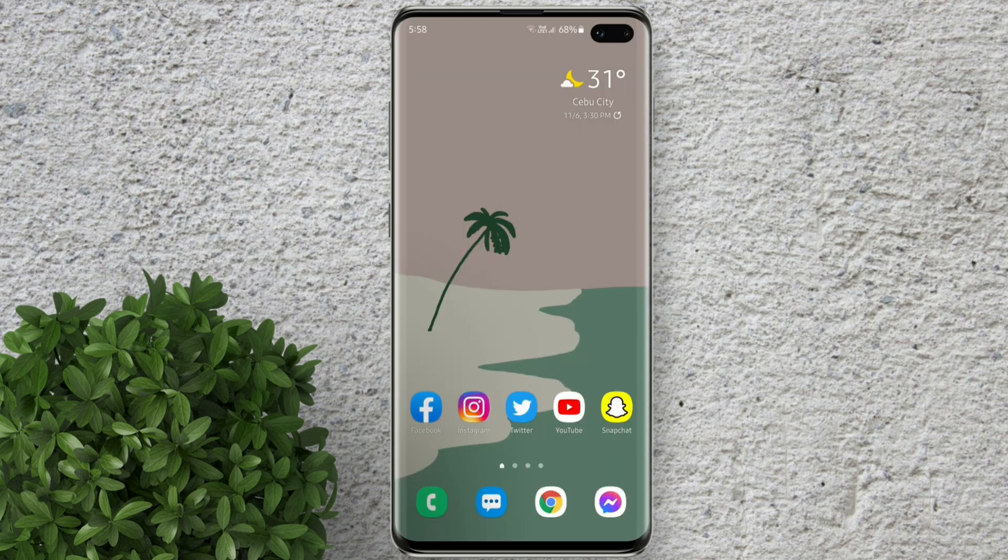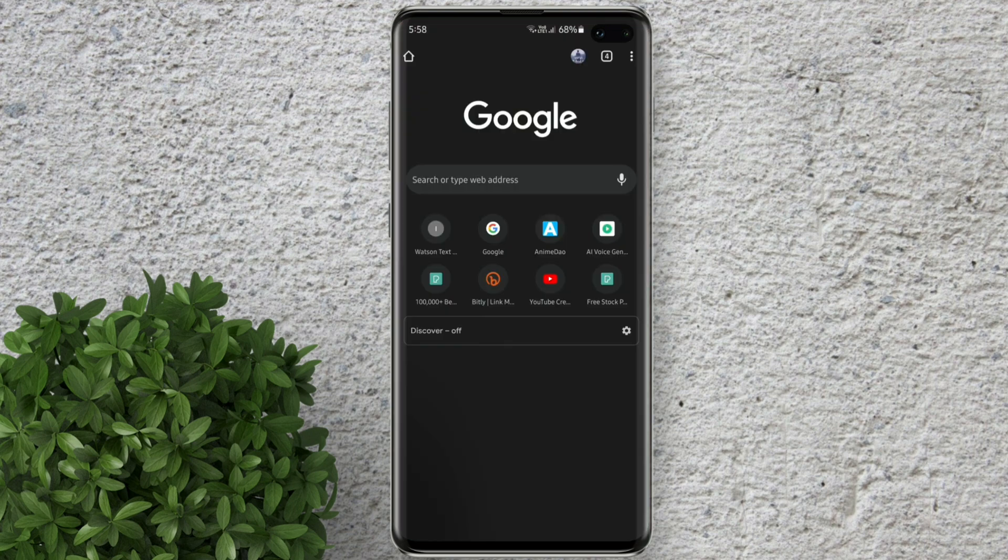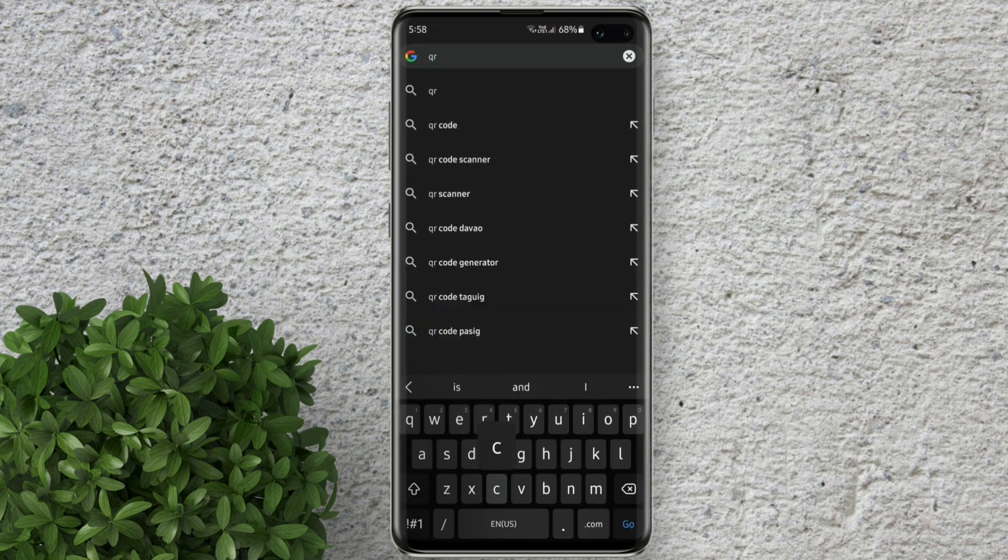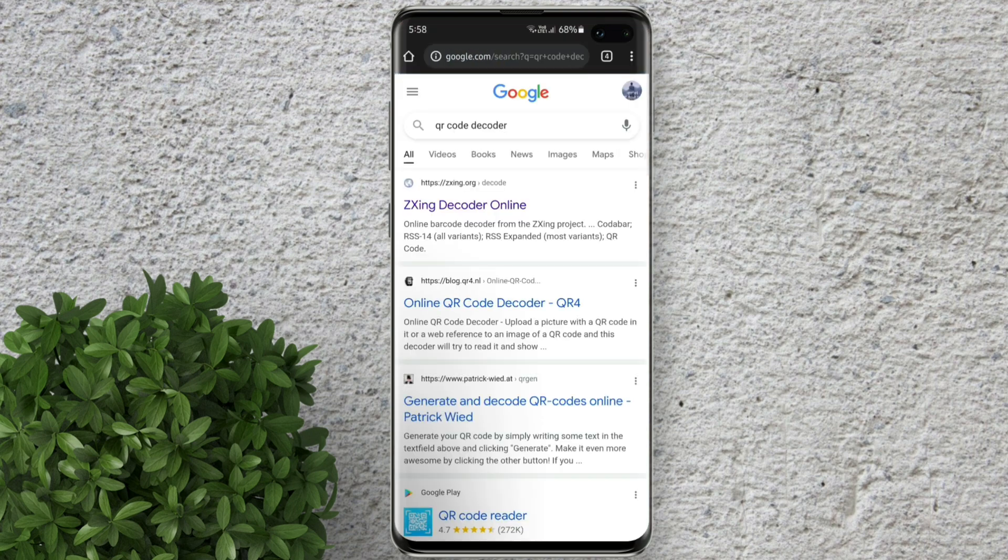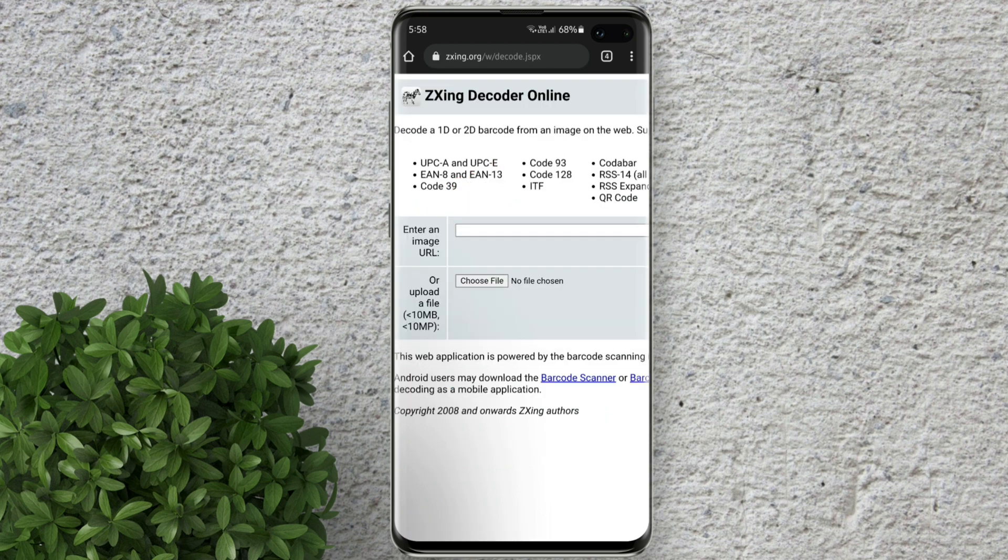Go back to your home screen and open your browser. Search for QR code decoder. Click this first result.